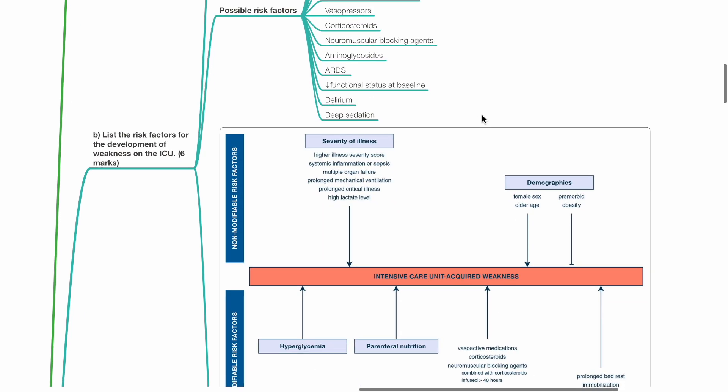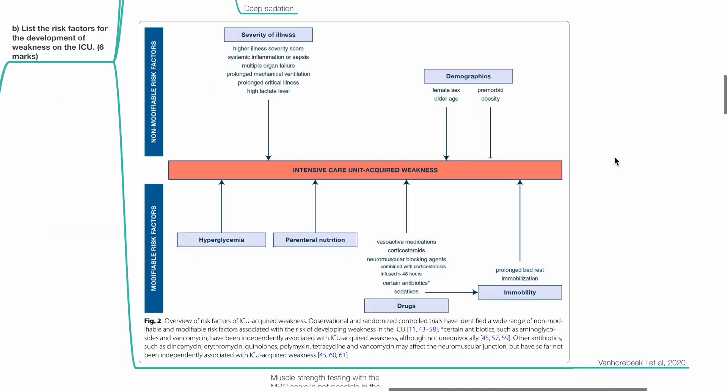List the risk factors for the development of weakness in the ICU. Non-modifiable risk factors include severity of illness, higher illness severity score, systemic inflammation or sepsis, multi-organ failure, prolonged mechanical ventilation, prolonged critical illness and high lactate.